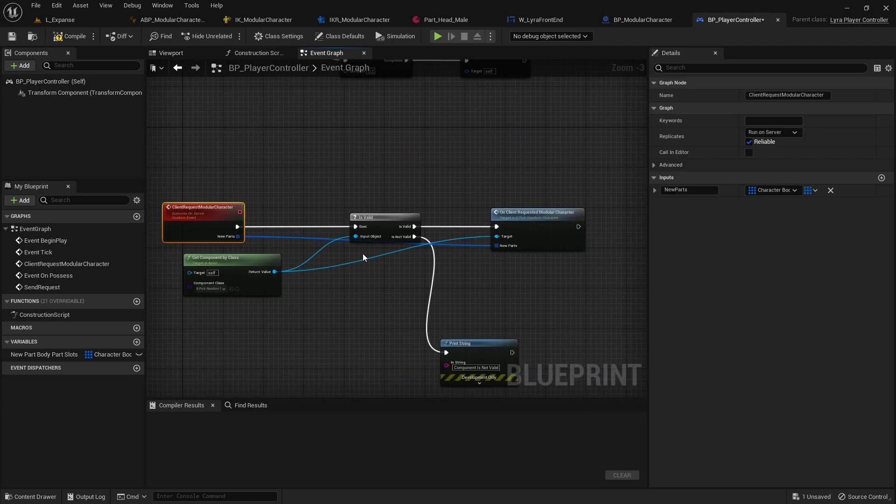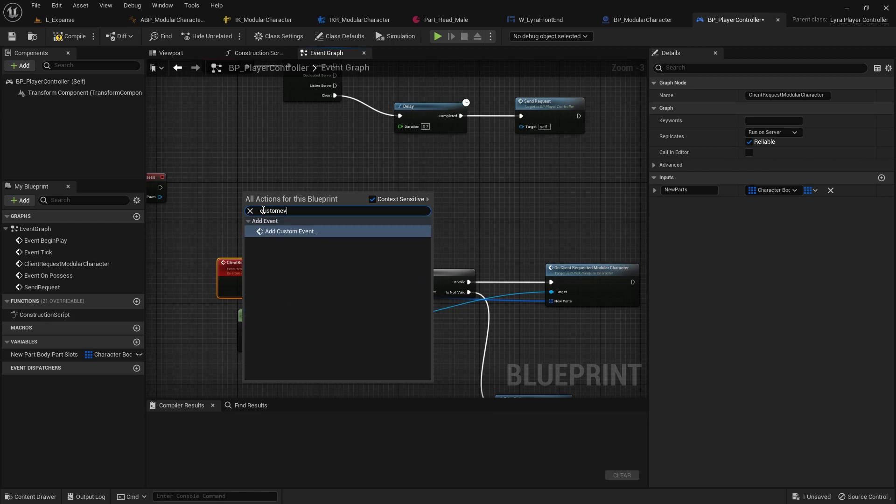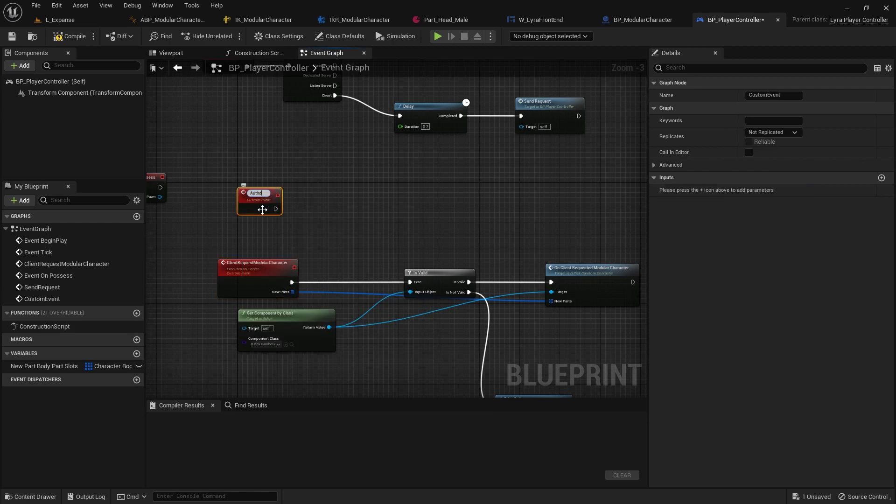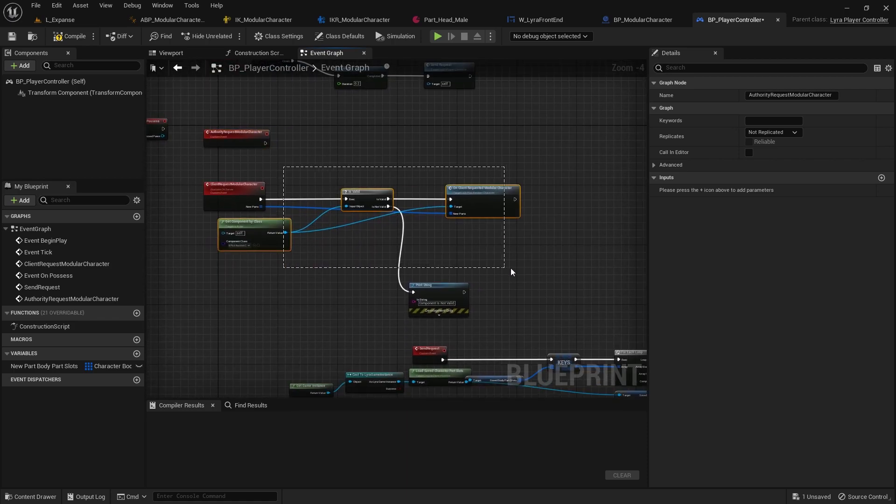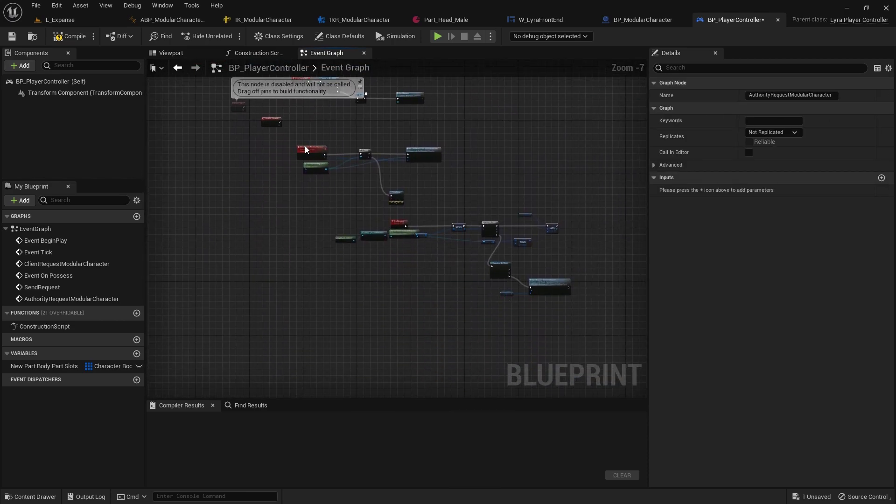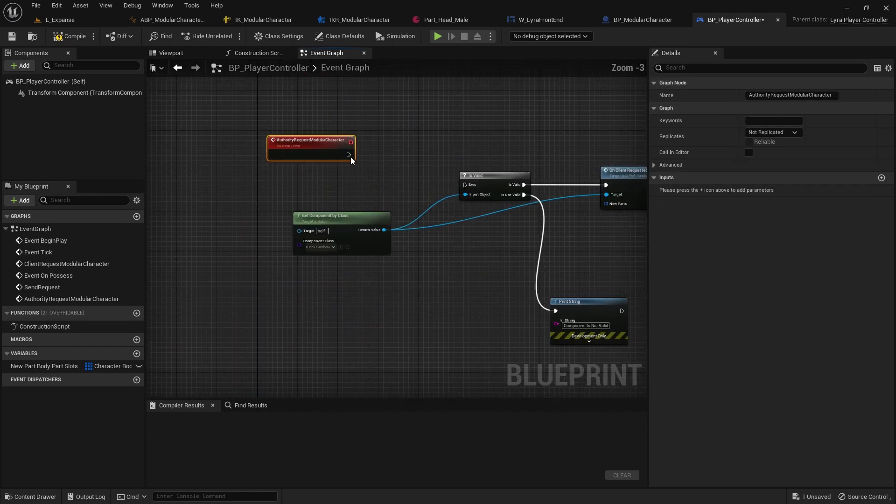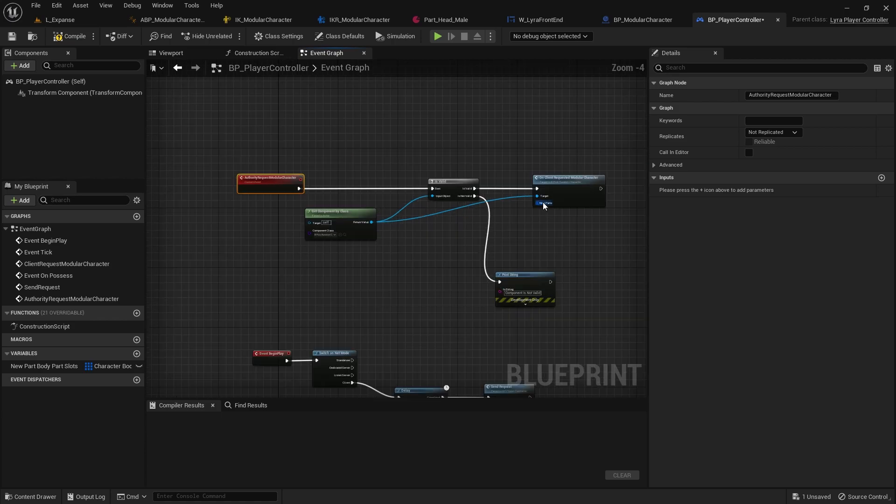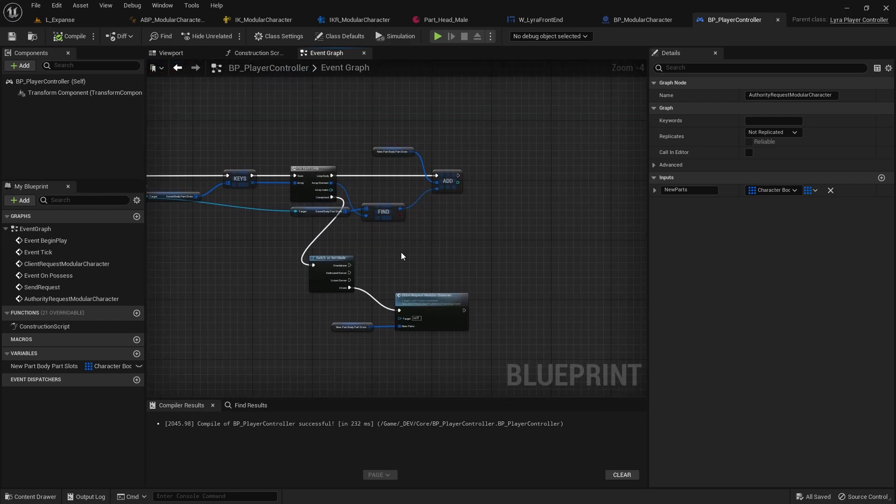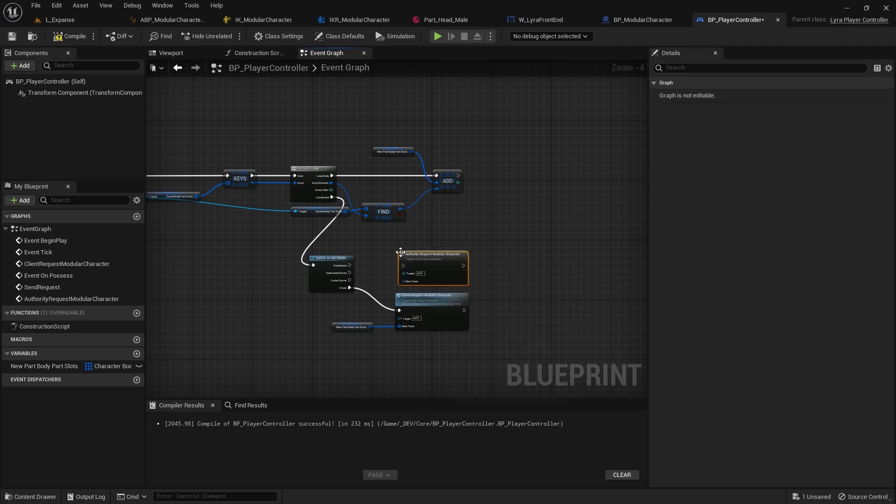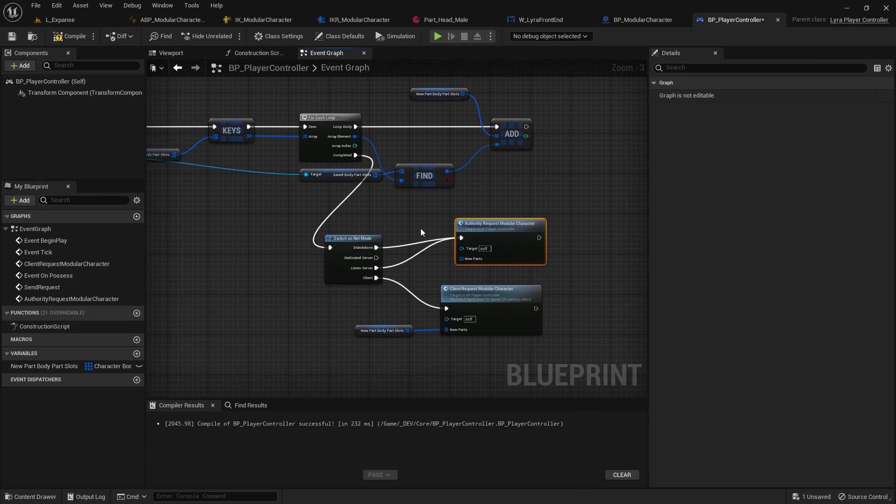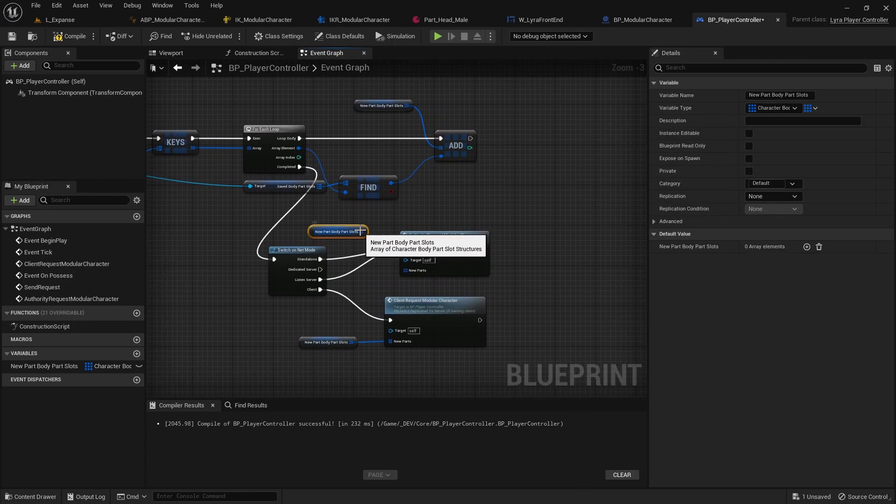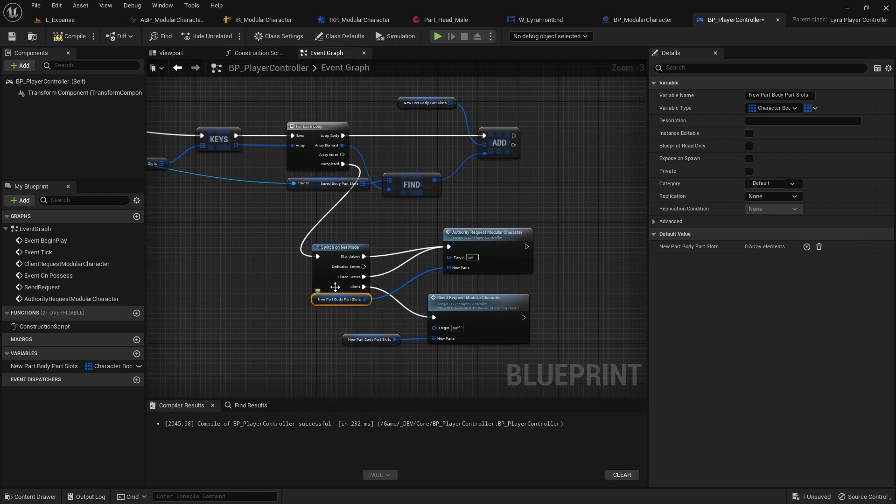Let's do a custom event. This is authority request modular character. We are going to do the exact same logic here. I know I hate blueprints, man, it's just so unorganized in my mind. But we're gonna go with it and we're gonna pass in the new parts here. Compile that. Then over here we're just going to call the authority request modular character. We'll do this on the standalone and the listen server and we can also pass the new body parts because since we are local authority, we will be able to load this as well.